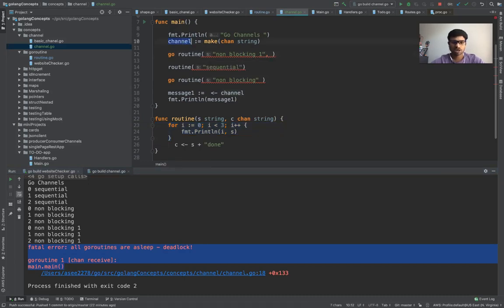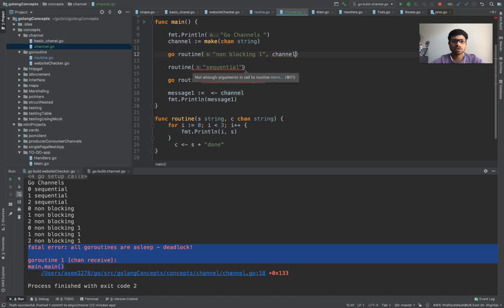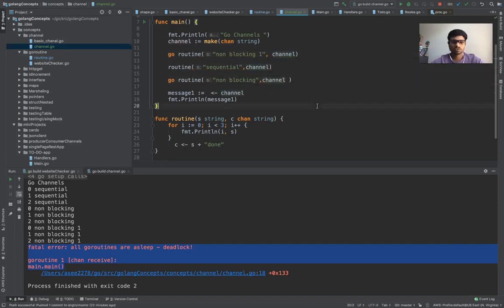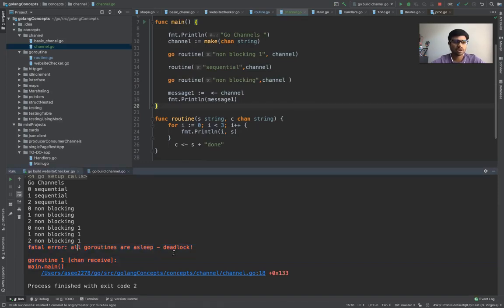We have to pass the channel as argument in all our functions or our go routines. So now we are all set. Do you expect this to happen again, again the deadlock? Let's see.